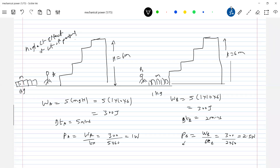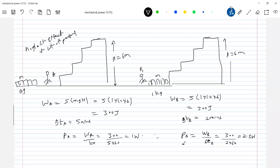The unit of power is the watt (W). One watt equals one joule per second. The SI unit we prefer is the watt.